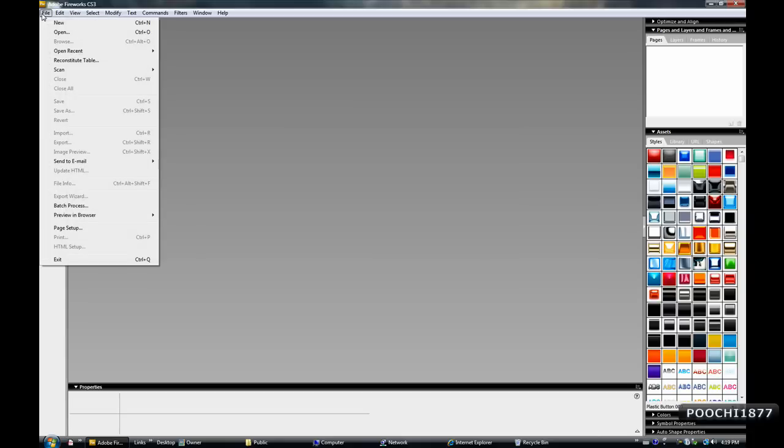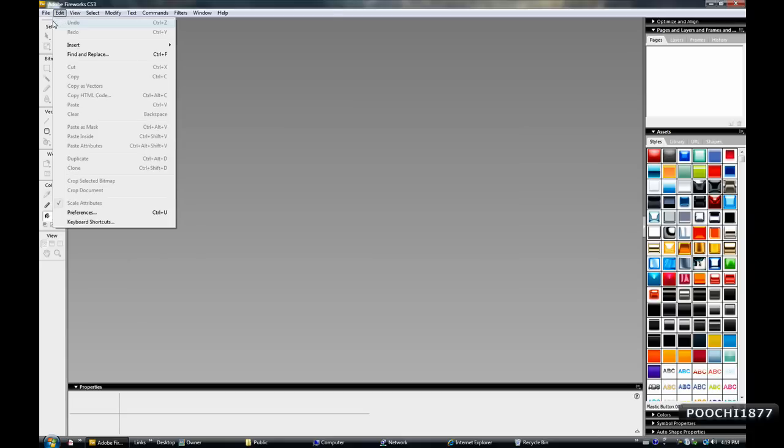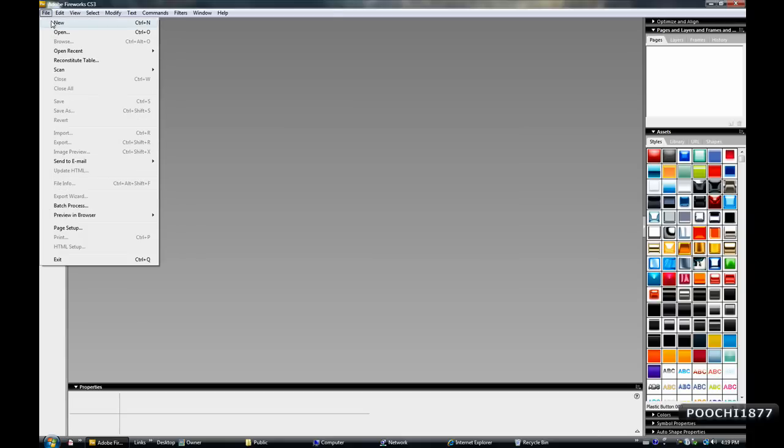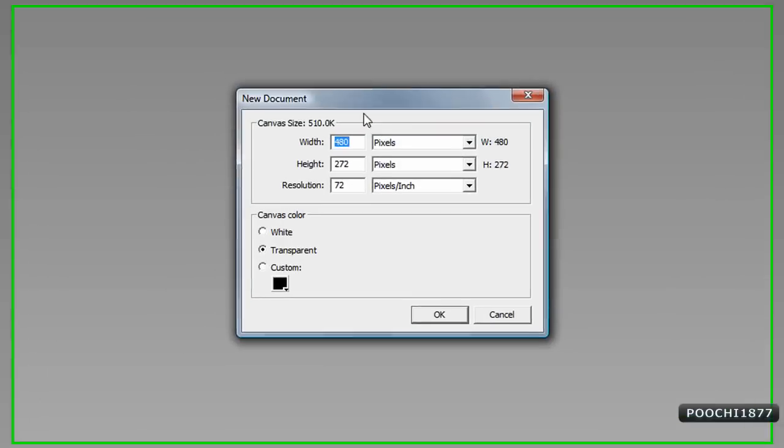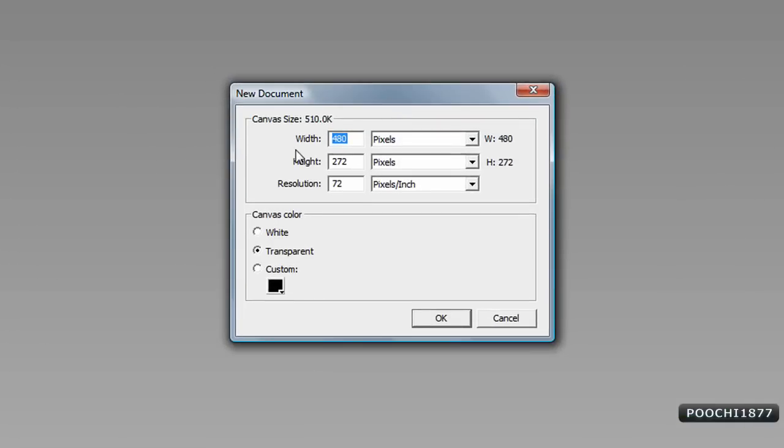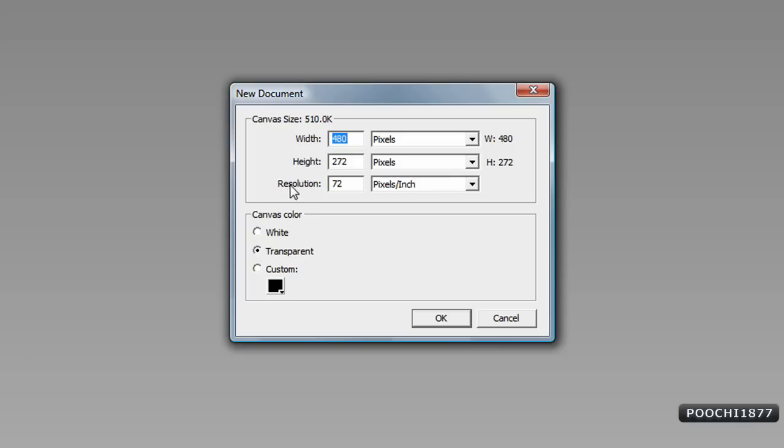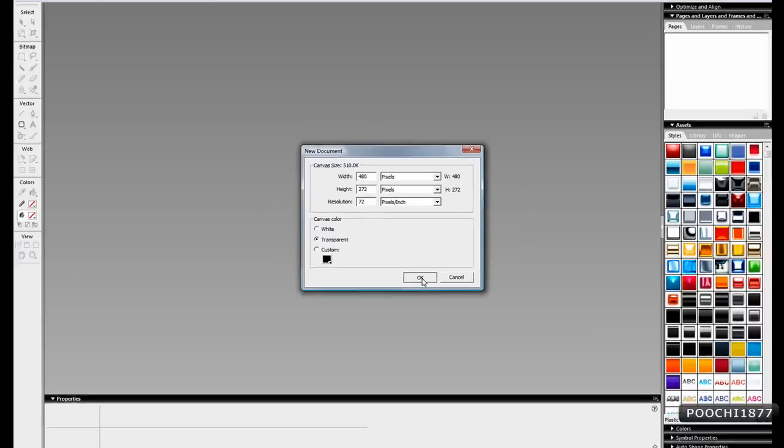First off, click on File and New. And these are the recommended settings: 480 by 272, the width 480 and the height 272. I don't think these are default, I think these are just what I set myself. And the resolution, pixel inch resolution to 72, and the canvas color transparent. This is all what I recommend here. Alright, so just hit OK.